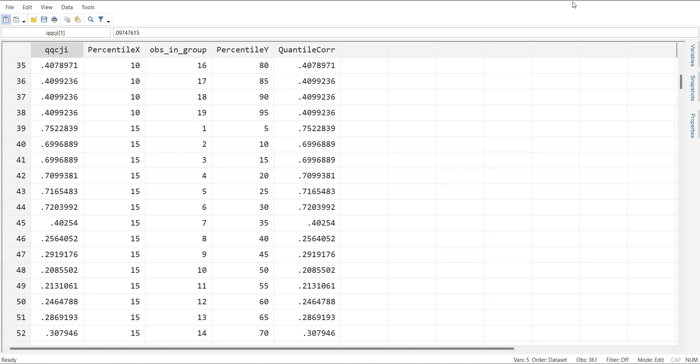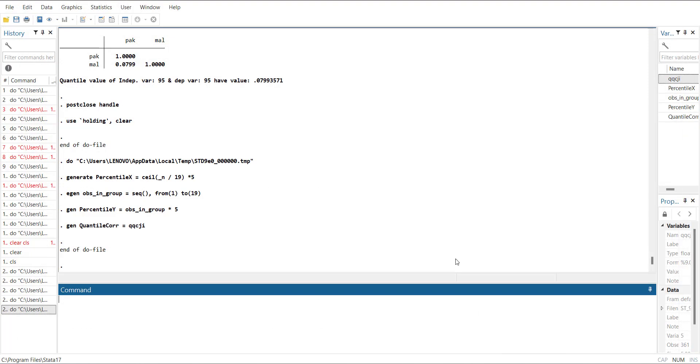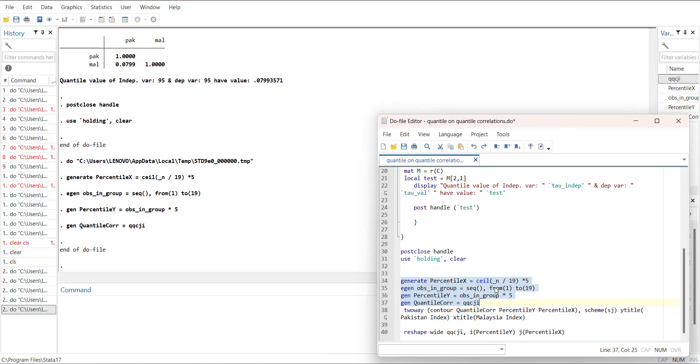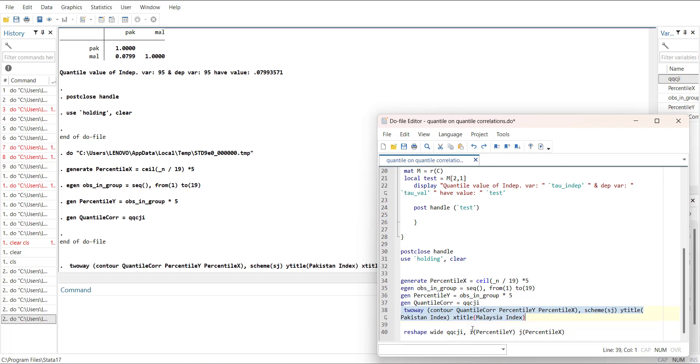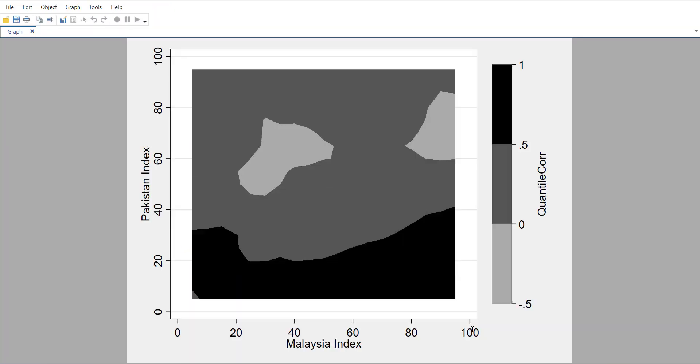When I go into the command, I will do a two-way contour plot between the correlations with percentile values x and y, and then scheme set one journal and then titles. When you run it, it will show you quantile-on-quantile correlations.